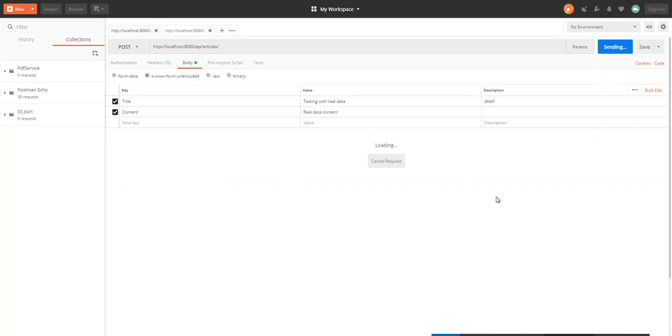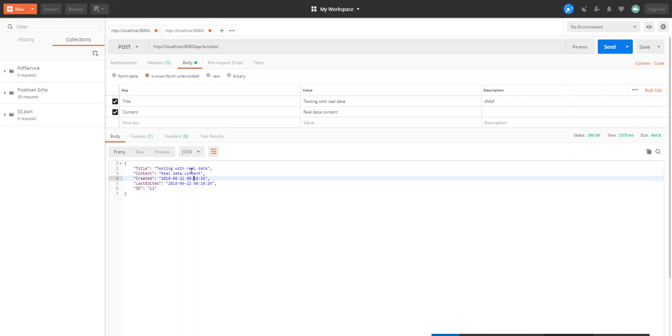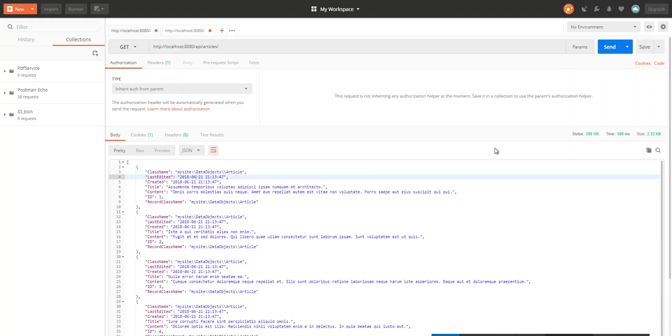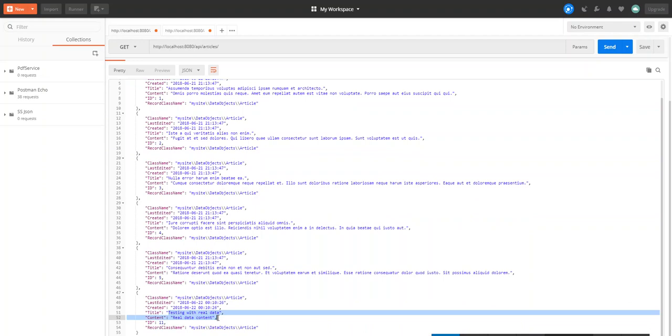New article created, ID 11. That's my real data. So I'll do a GET request, and the article created should be in the list. And here it is. That's my real data, ID 11.